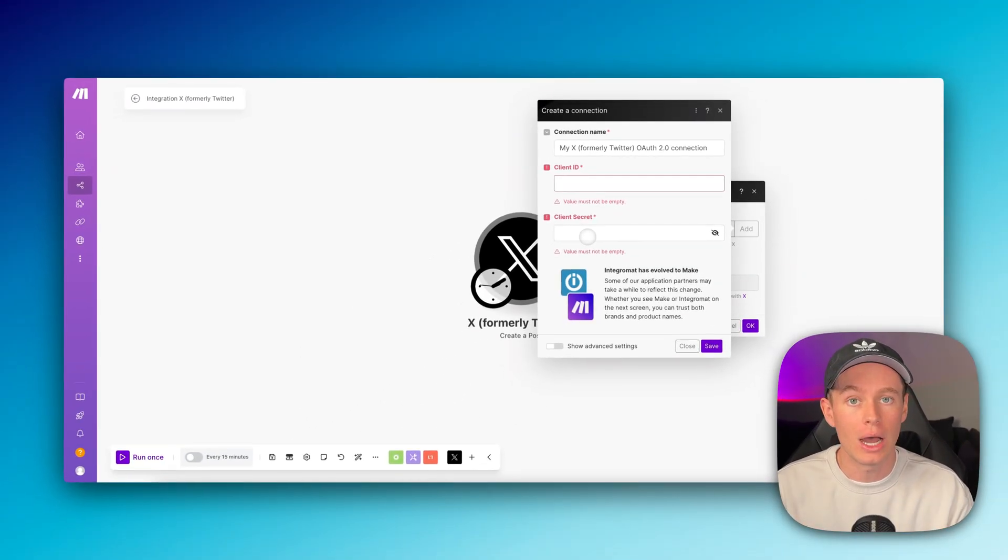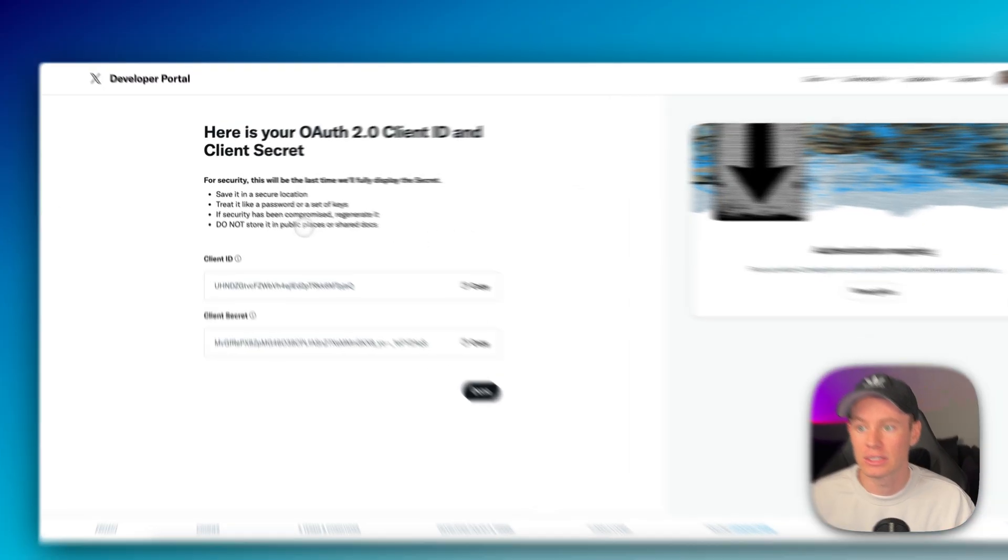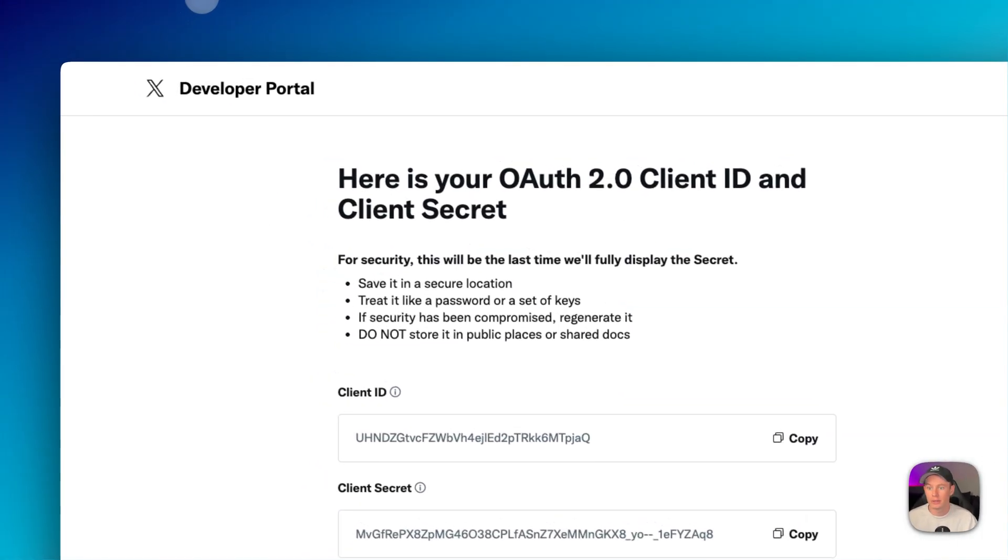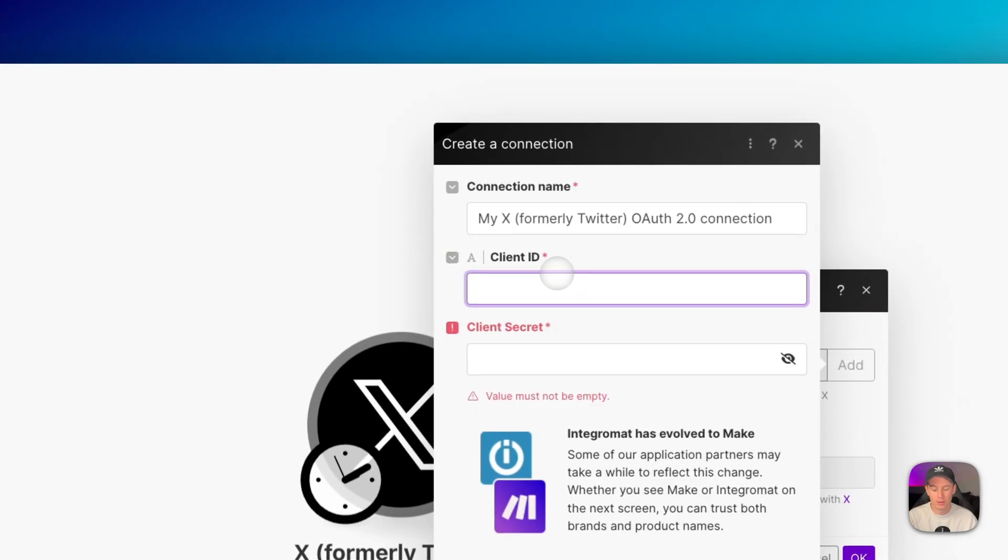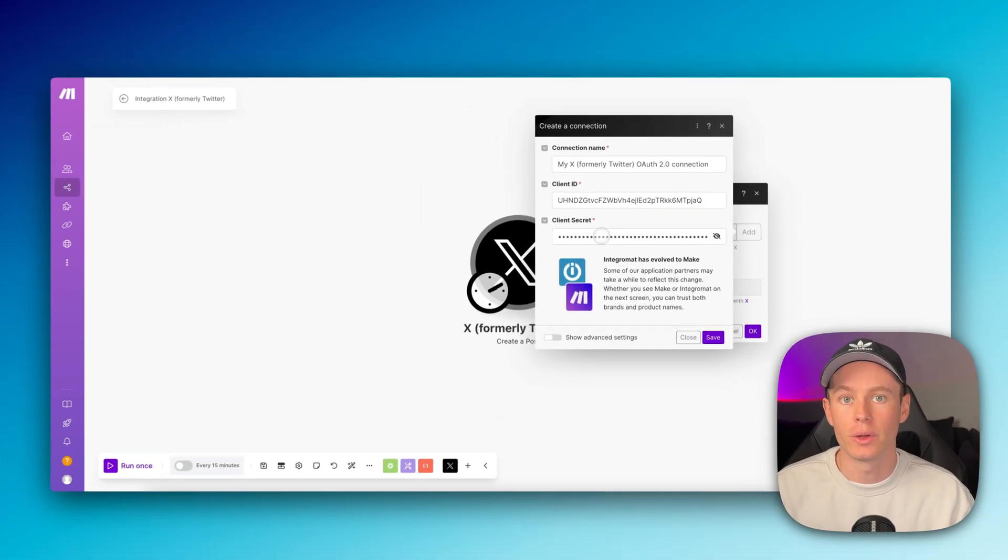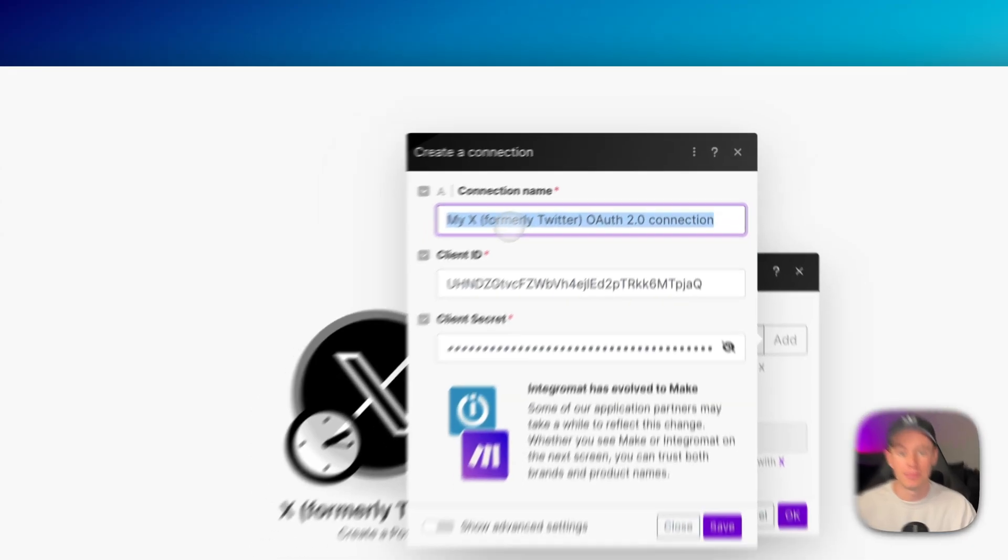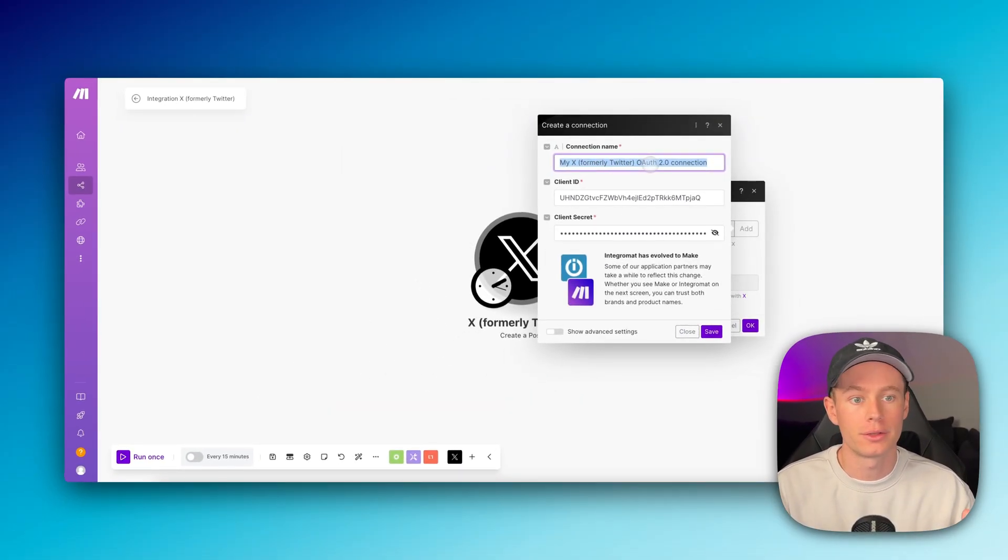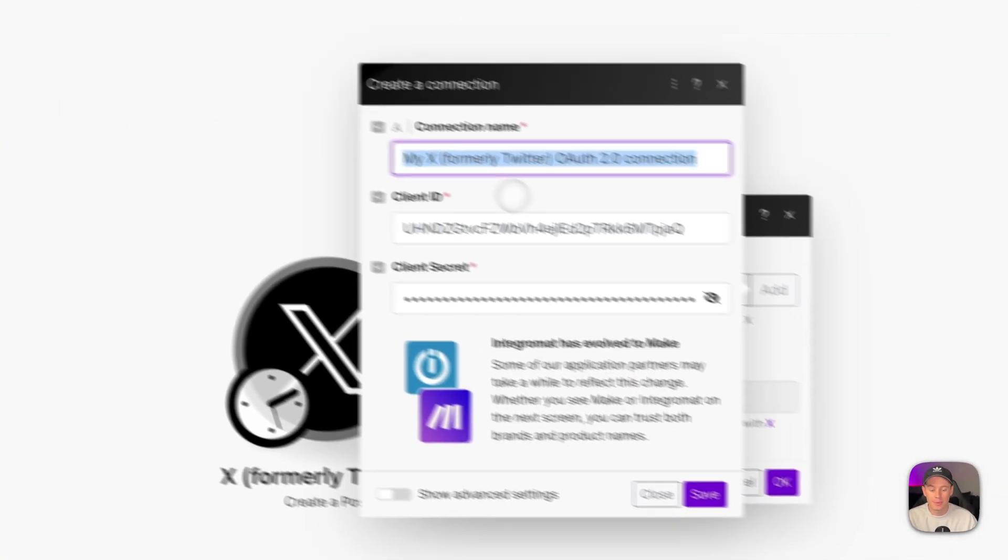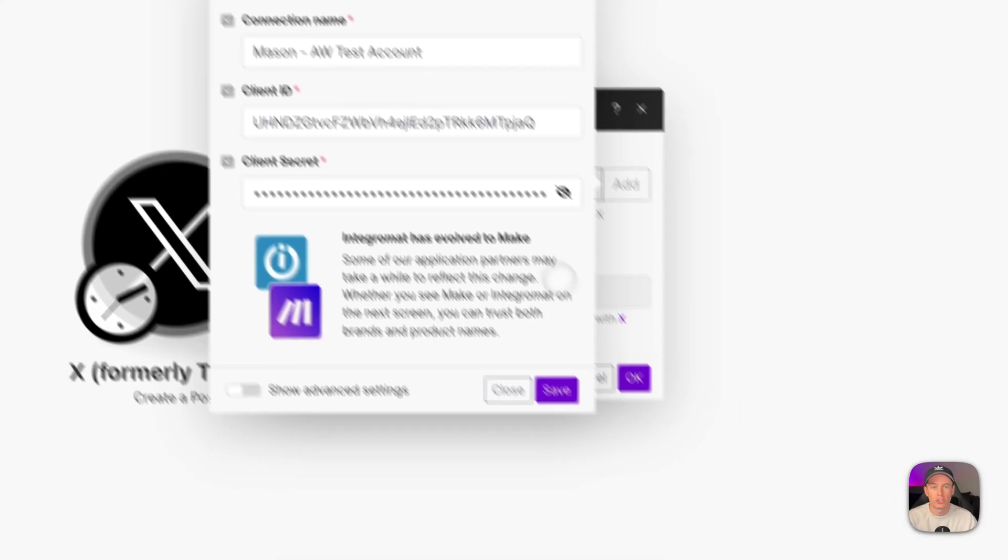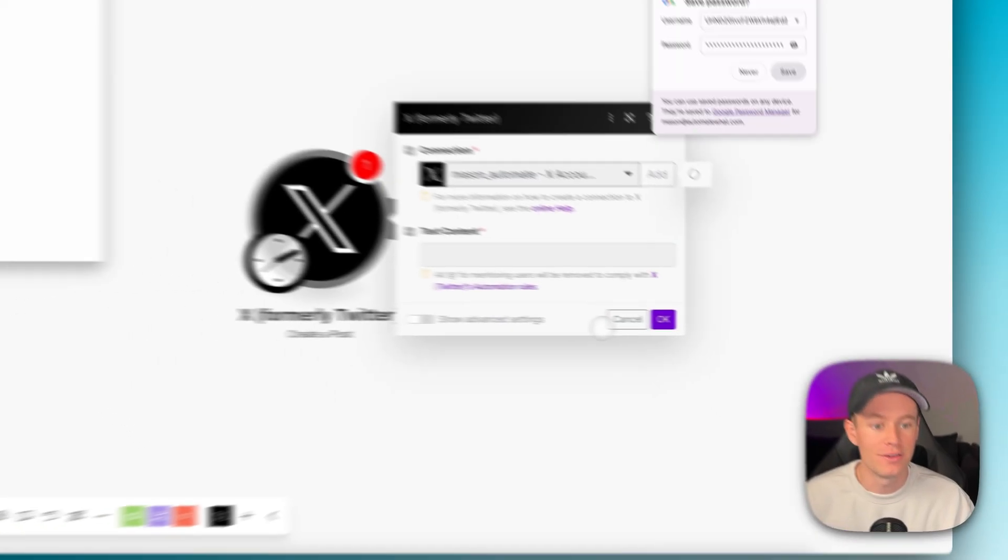So we're going to copy those and put them in these fields. Back here in the X developer portal, we are going to copy the client ID, paste that in right there. And the client secret, we're pasting that in right there. You're going to want to name your connection. I'm going to name it Mason dash AW test account. This is just for demo purposes. We're going to hit save.